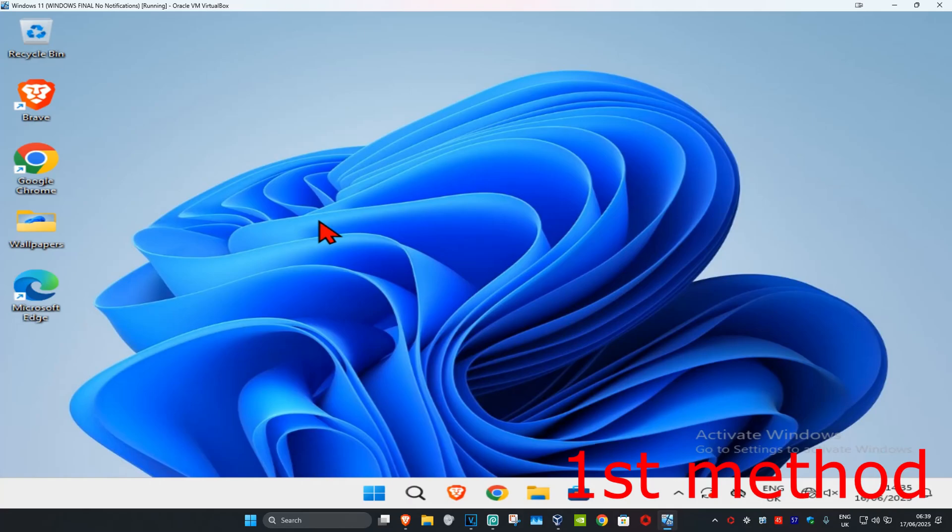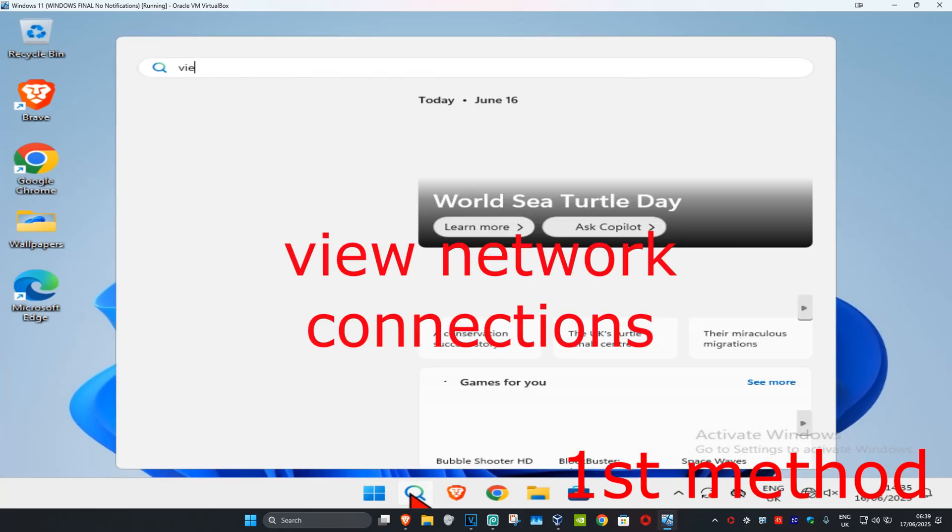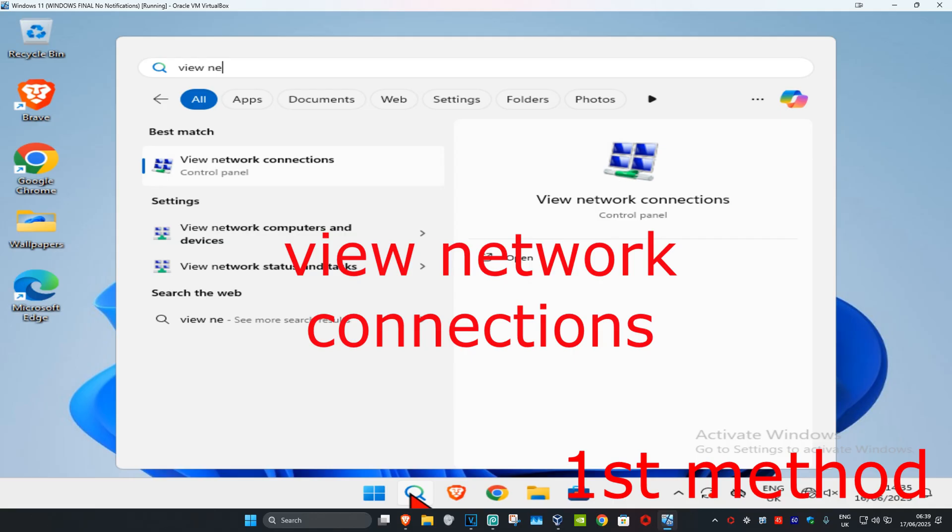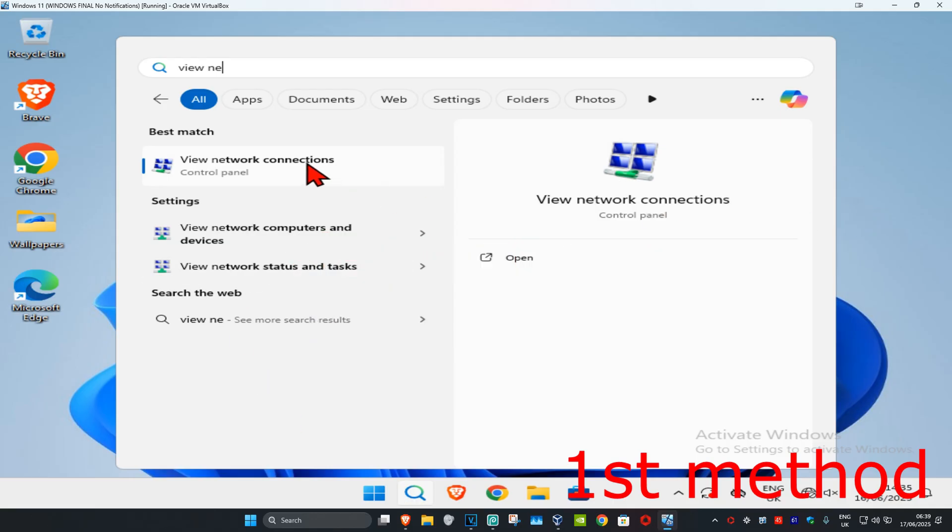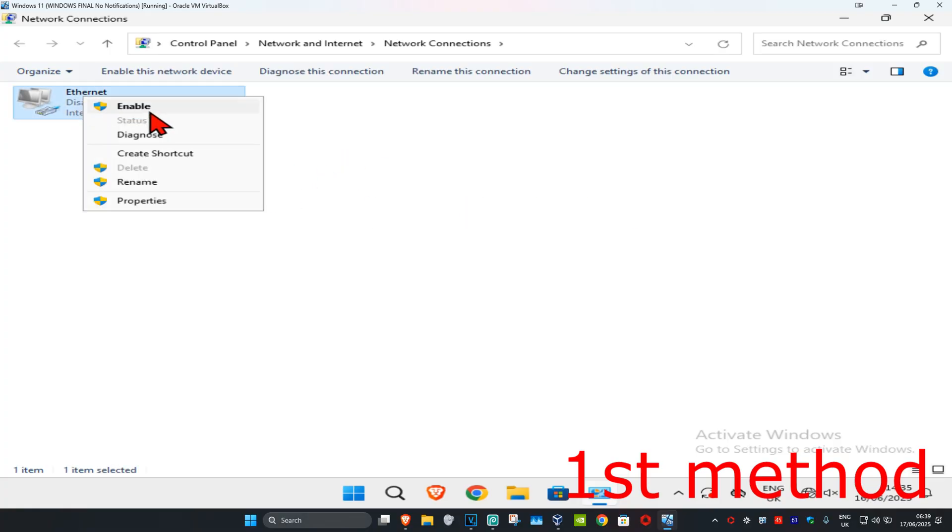So guys, for the first method you're gonna head over to search and type in 'view network connections,' click on it, and I want you to make sure that your network adapter has been enabled. So for me it's been disabled right here, so I'm gonna right click on it and click on enable.